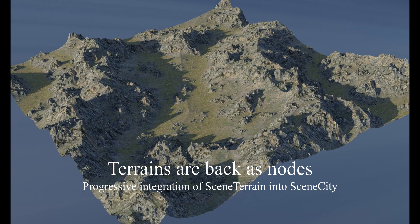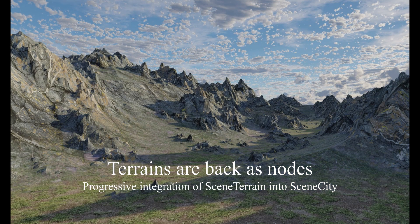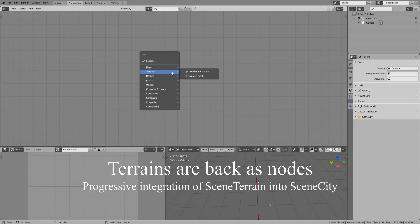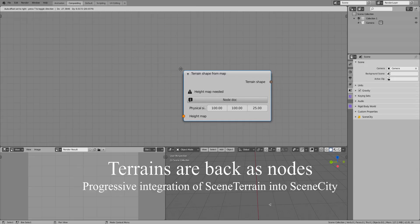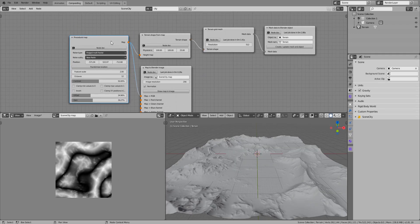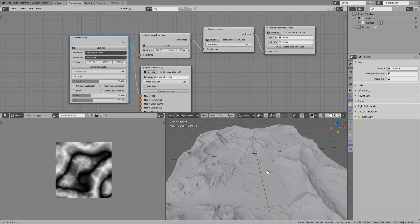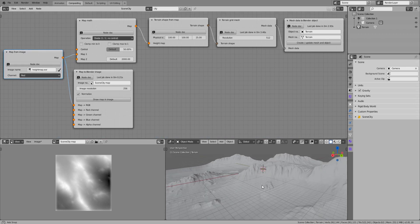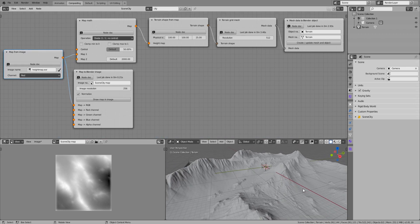The first features from SceneTerrain are back, and now integrated directly in the SceneCity addon, in a fully node-based workflow. In time, there'll be one single addon, for a tighter integration between the cities and the terrains. You can create terrain-shaped data from a map — any map will do, so a procedural one, an image-based one, or a mix of both, as you need. The data is output as a new socket type.